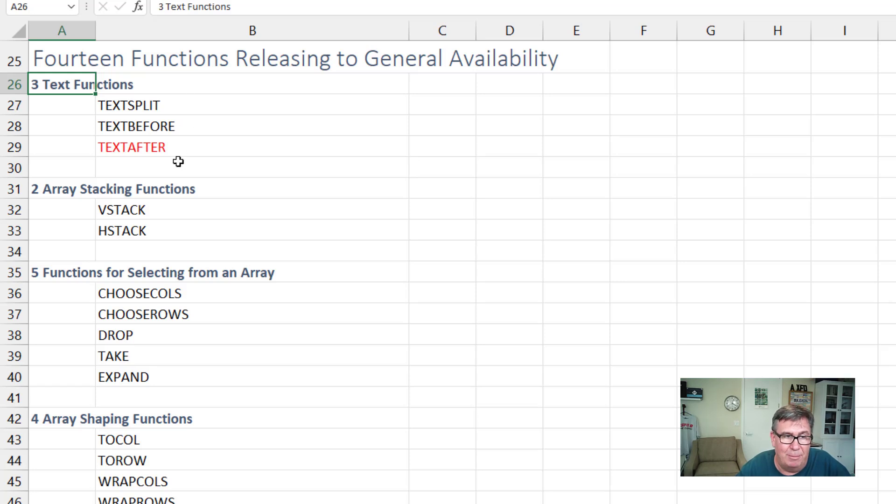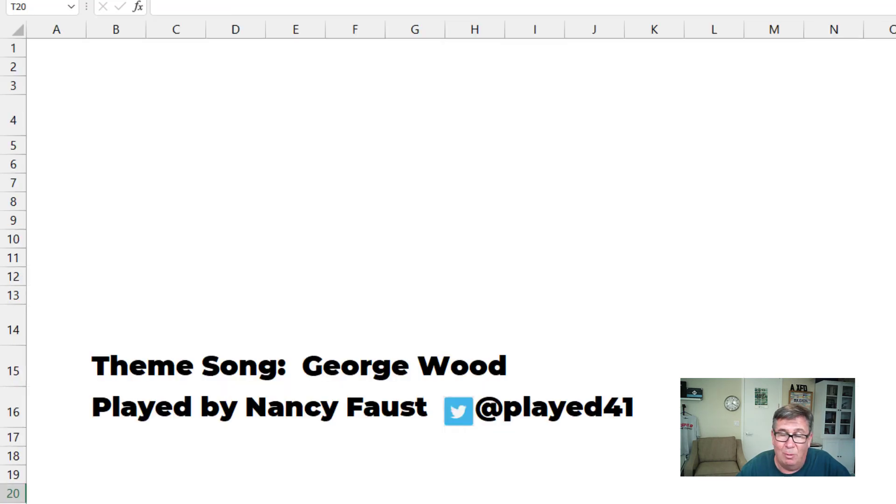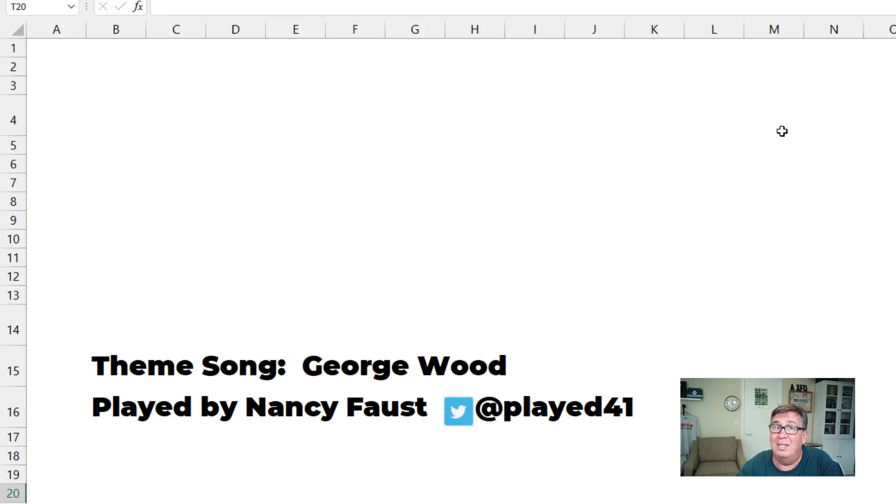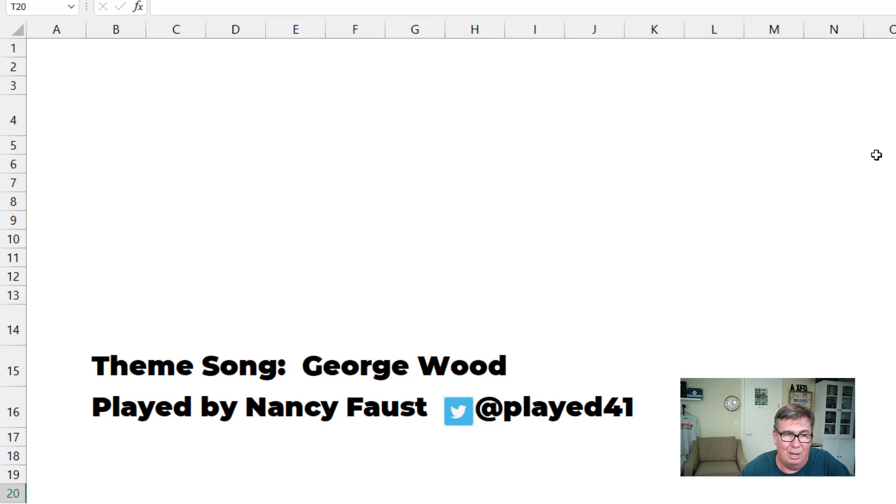So that's text split, text before, text after, and all of these other great functions. What an exciting day. I happened to just discover the review show changes when I was doing a seminar. And I was about to say, it's not here, you have to go to Excel online, and lo and behold, it was there. So how exciting is that?